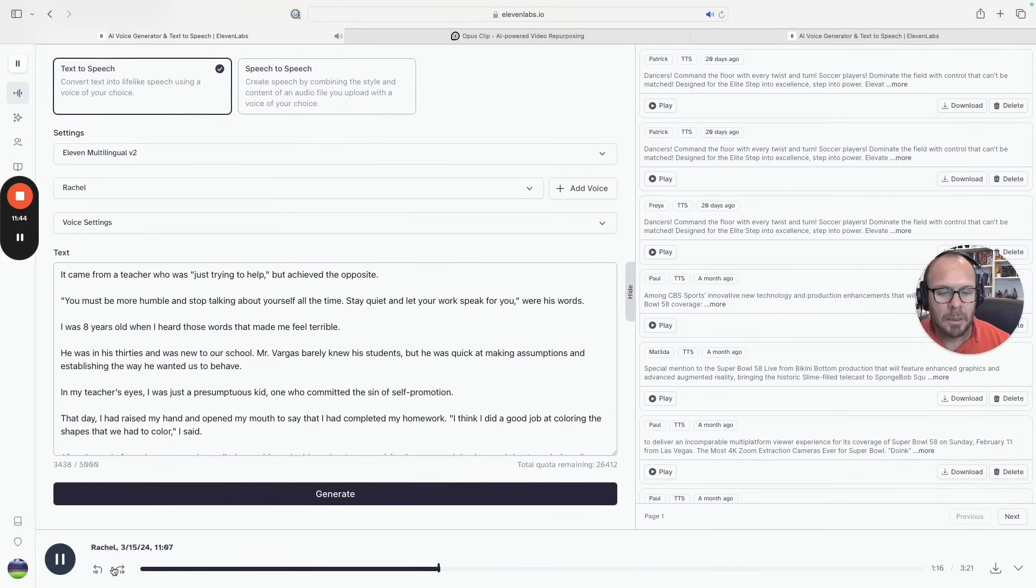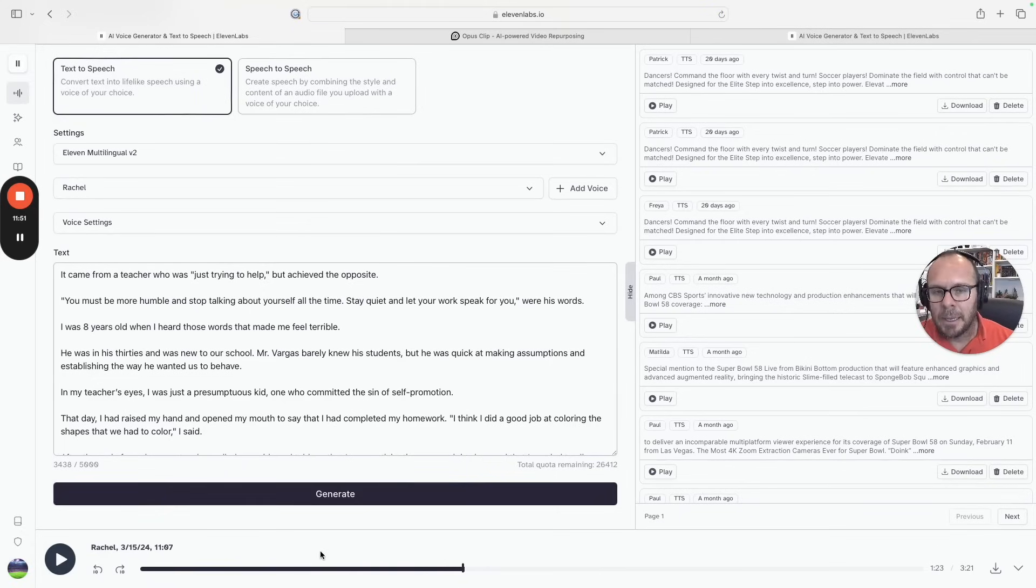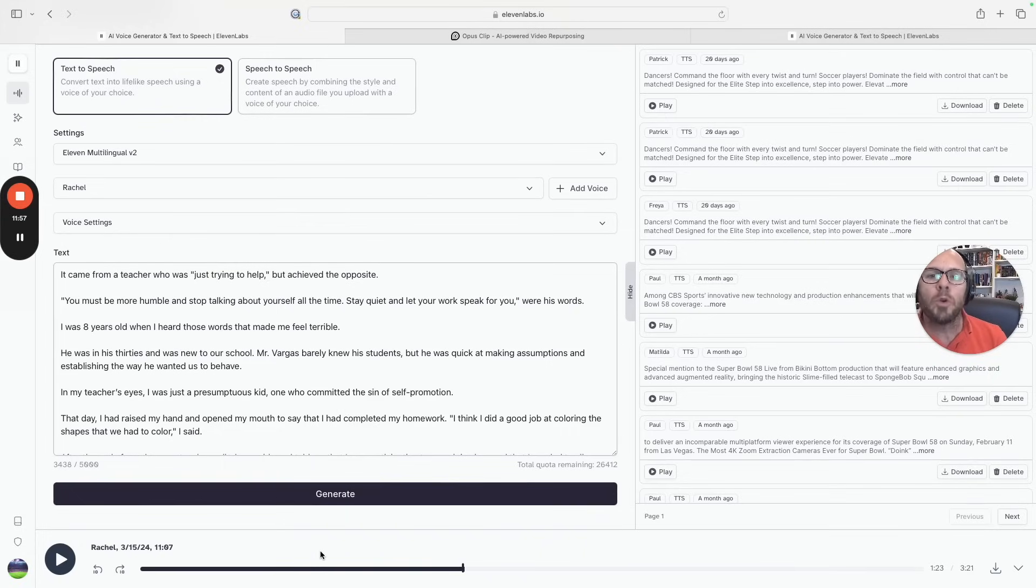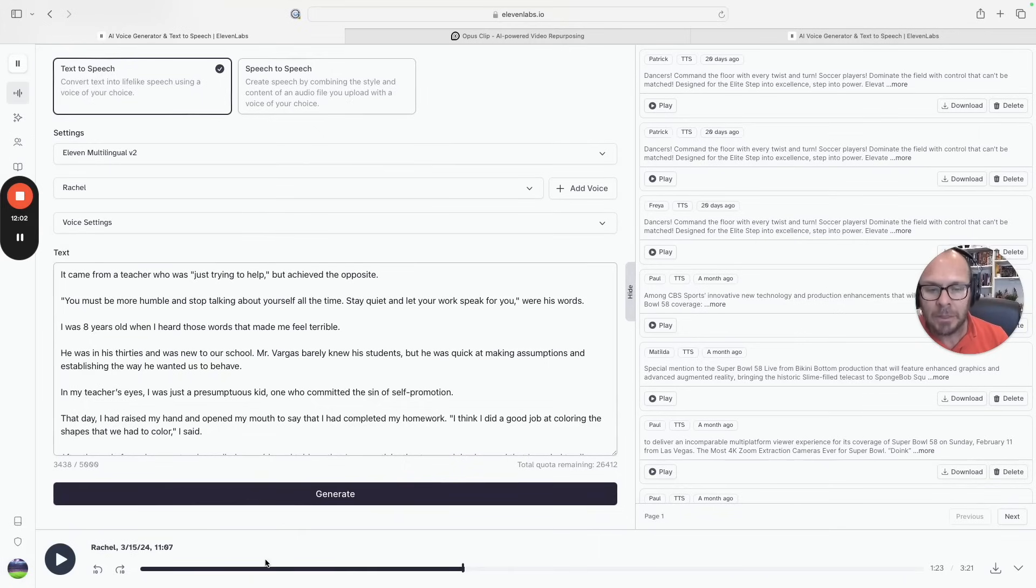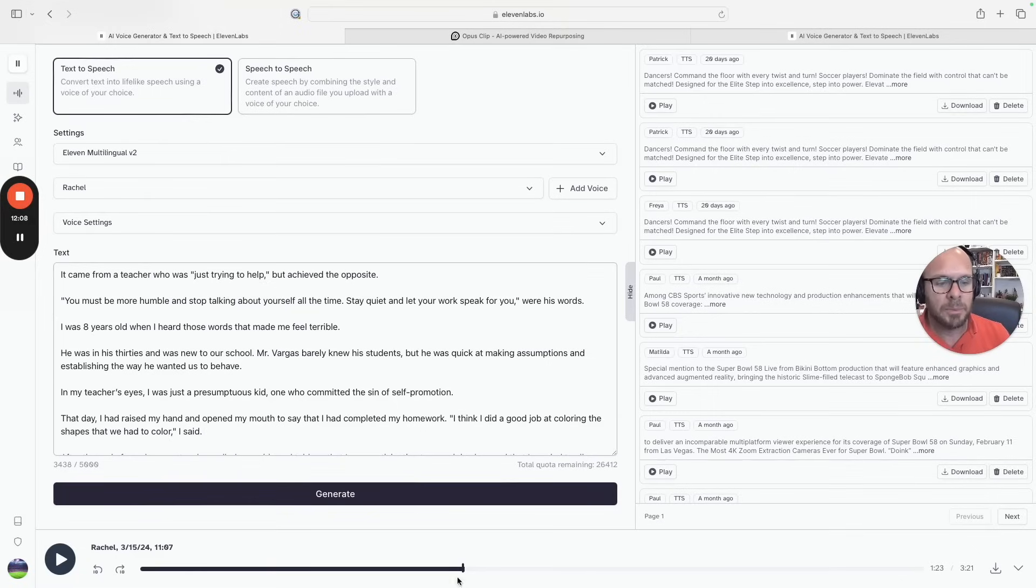'When I was in the second grade of elementary school I received the worst advice of my life. It came from a teacher who was just trying to help but achieved the...' Again, it is not perfect. It doesn't get the tone for all the feelings that I want to transmit but it does the job. And if I need to share something quickly or if I don't have the money to do a professional voiceover to start, I can use this one and it works very well.